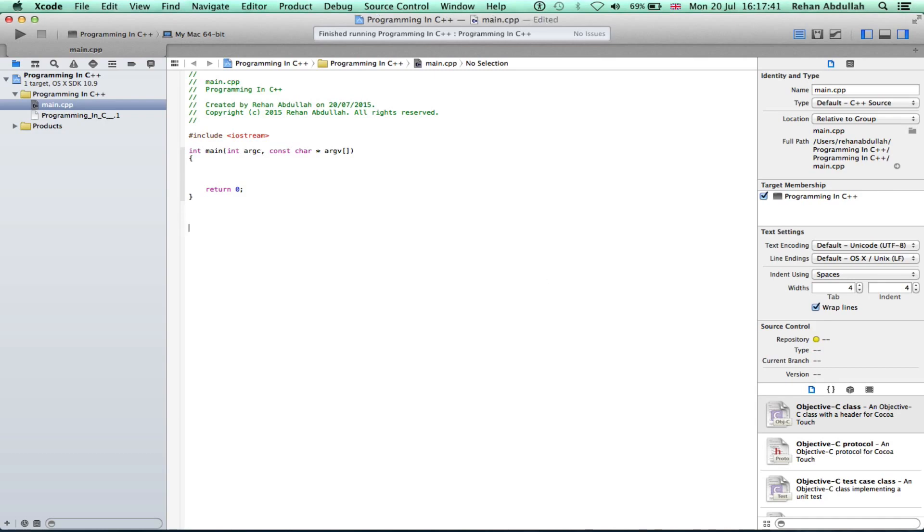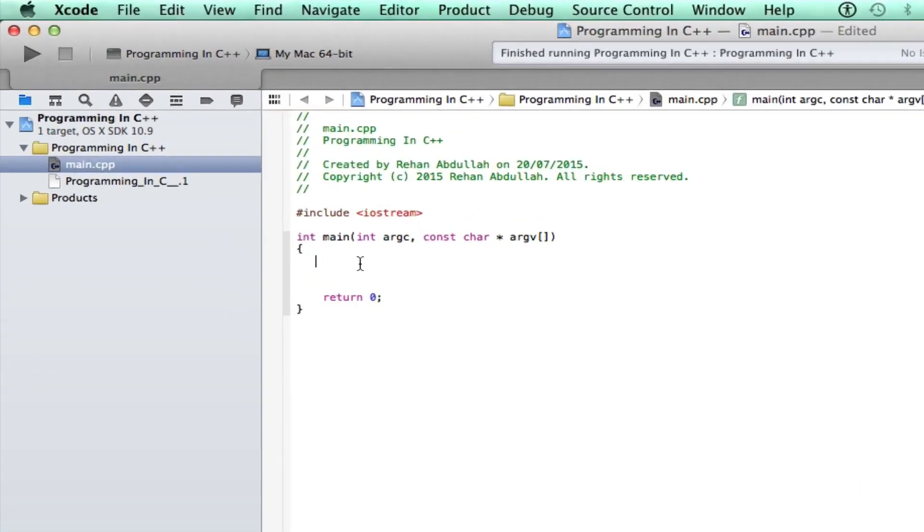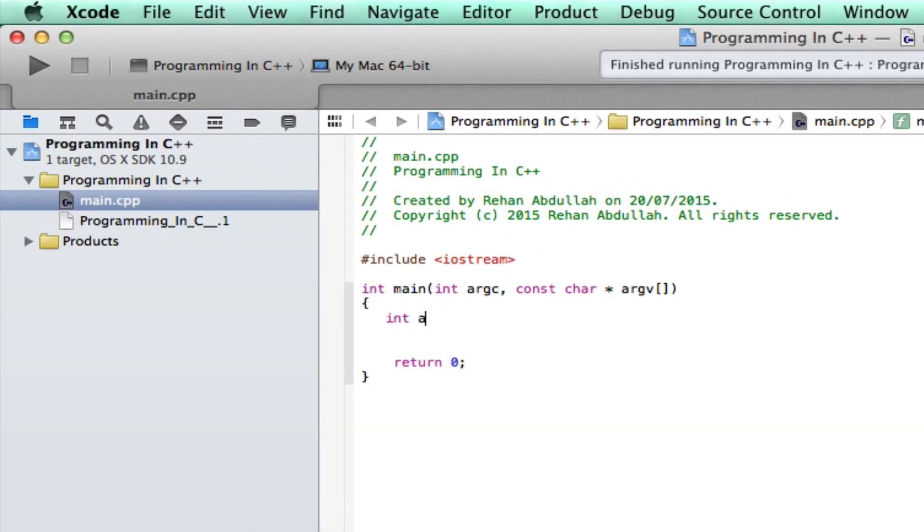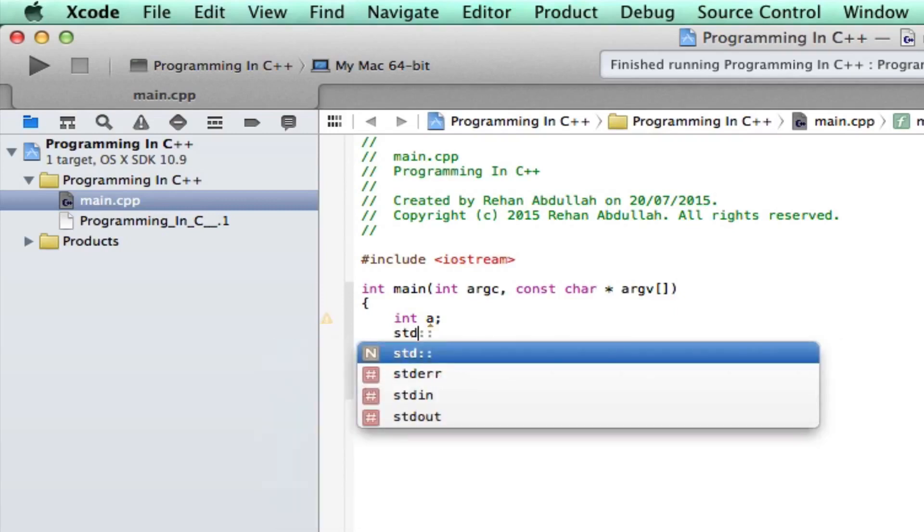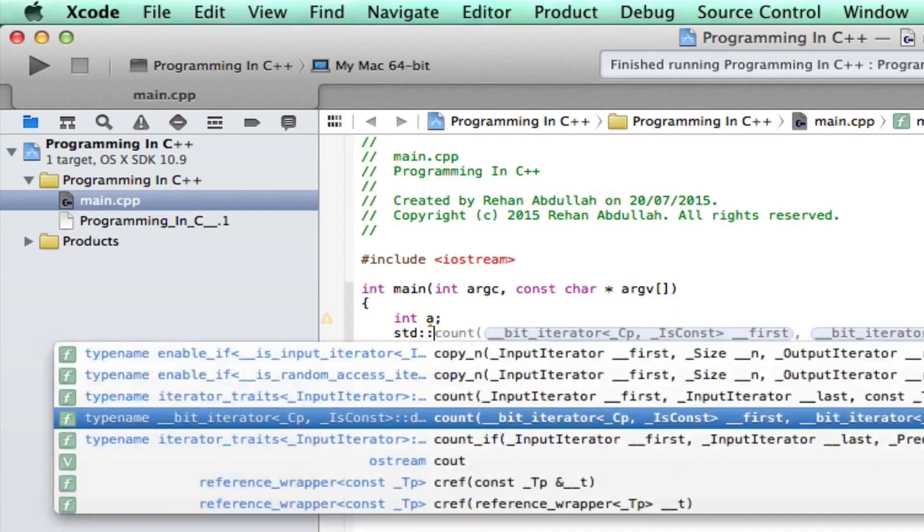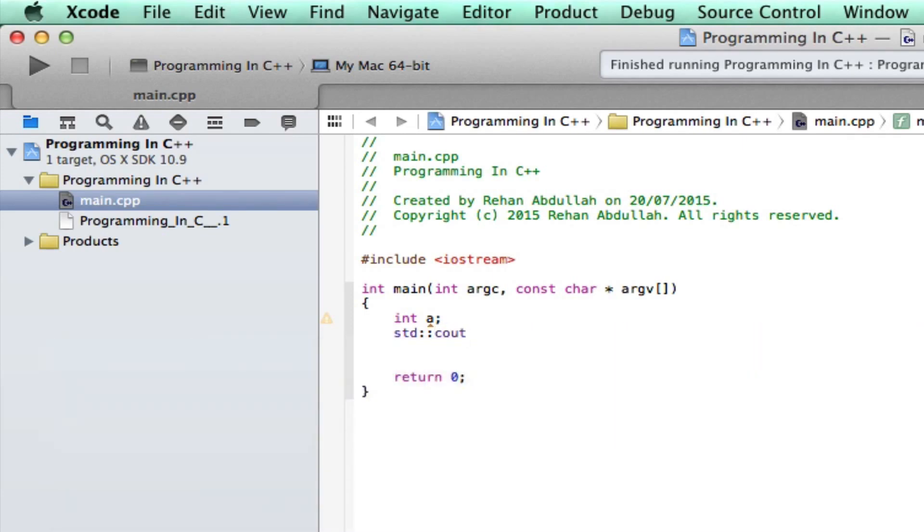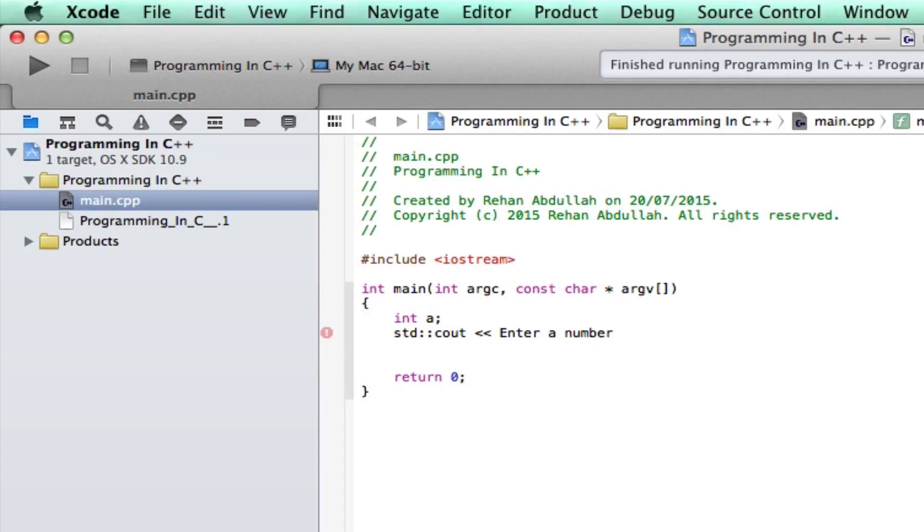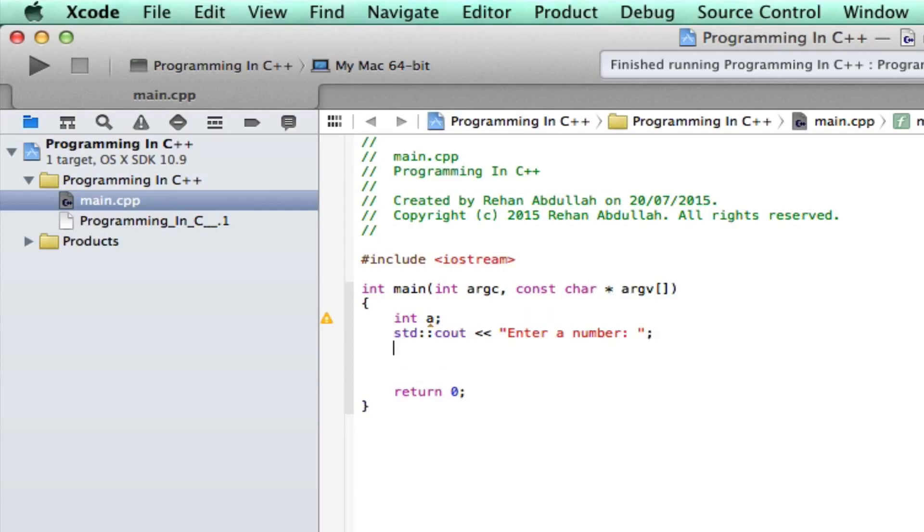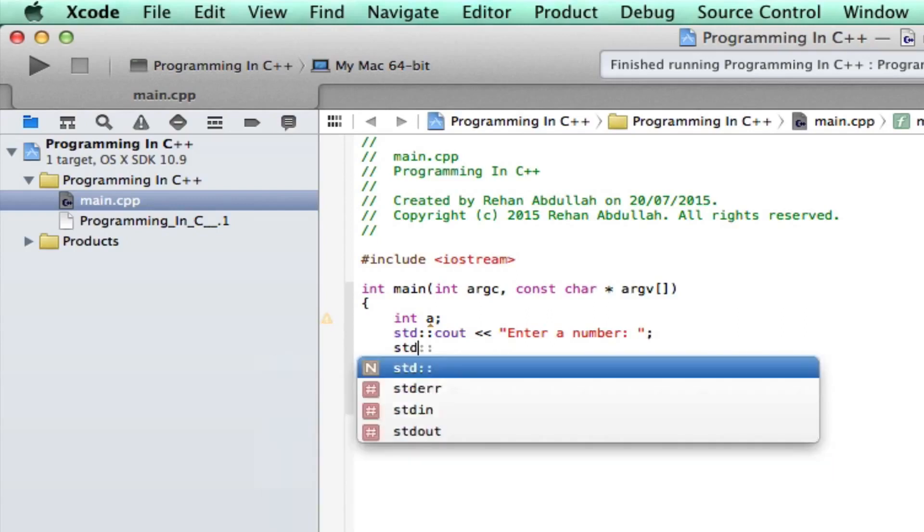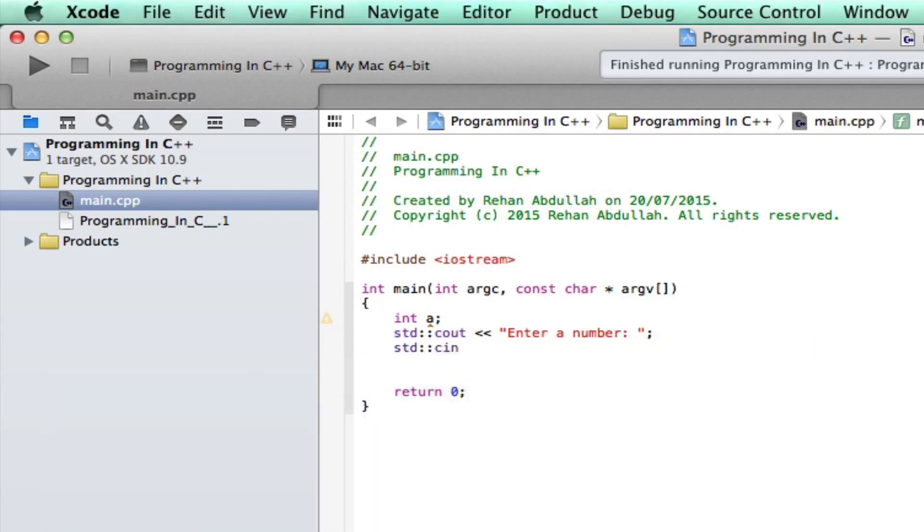Okay, int a, std cout, enter a number. Okay, close that off. Semicolon. Std cin.